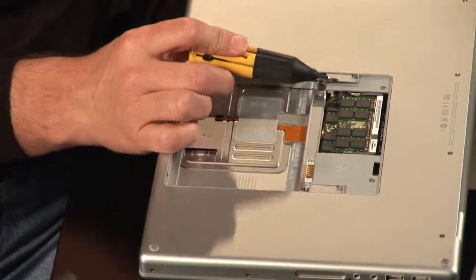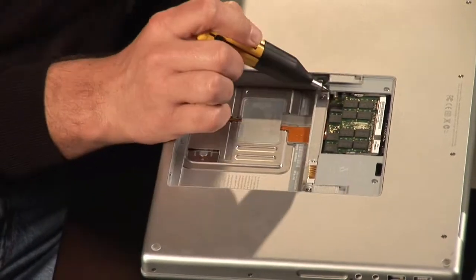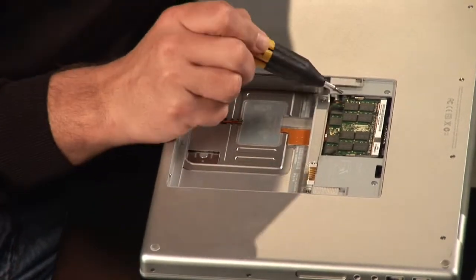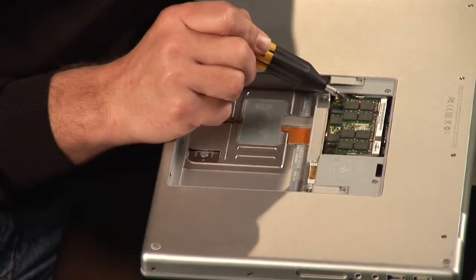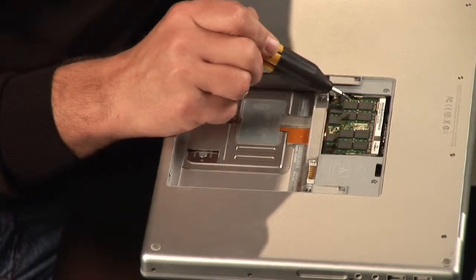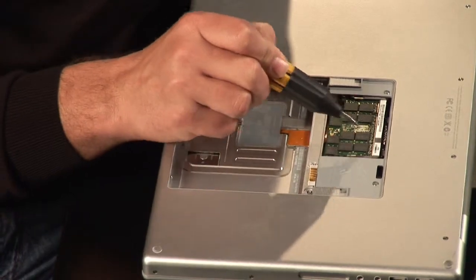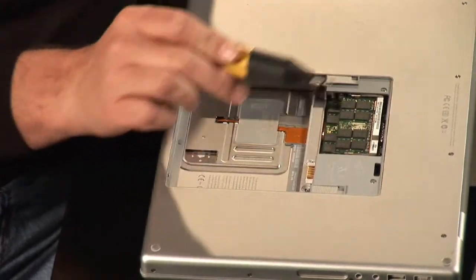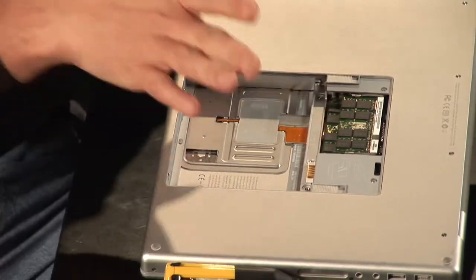There is your RAM. These little sticks and you can count them up. Each one has got how much it's listed on here and then one, two, three, four, five, six. They're always done in pairs.